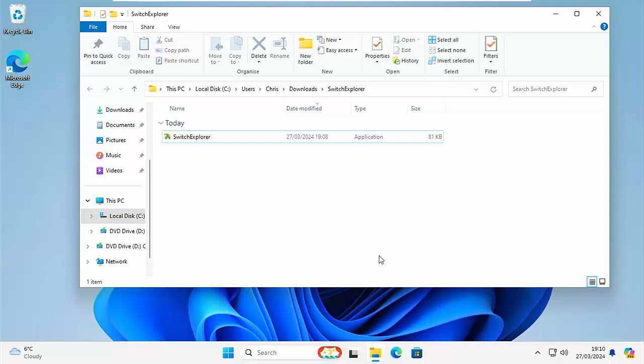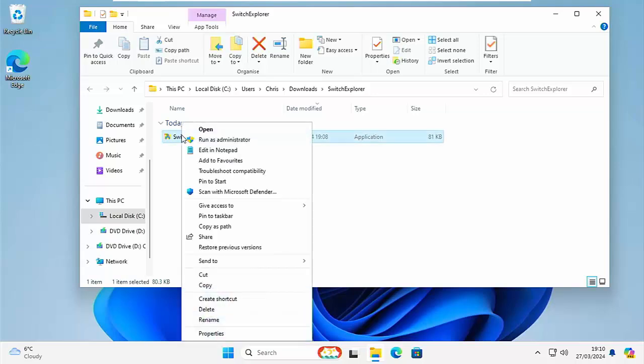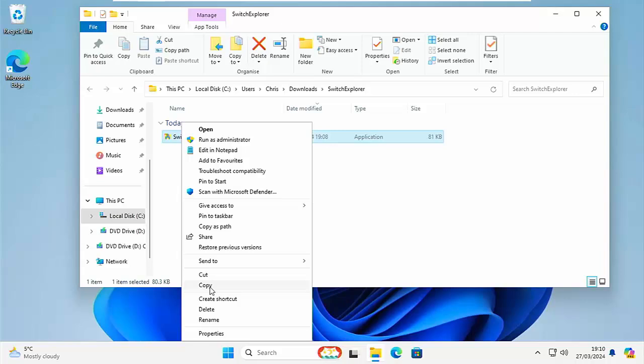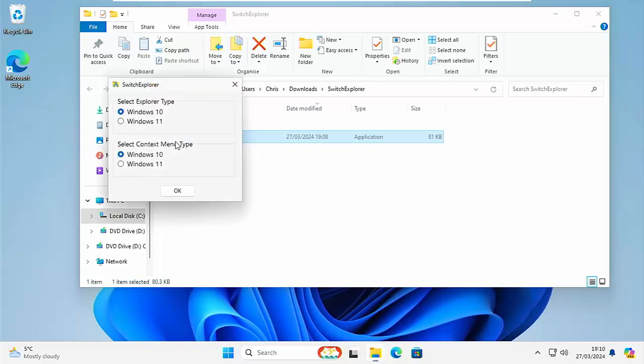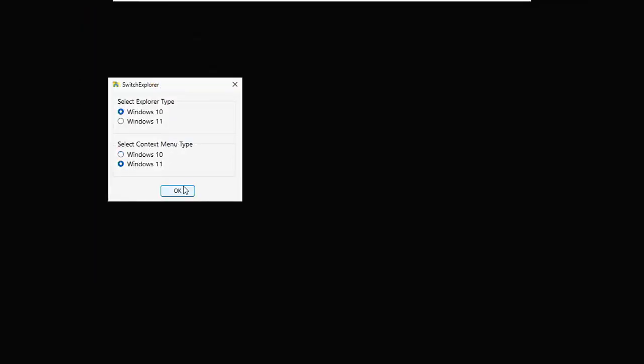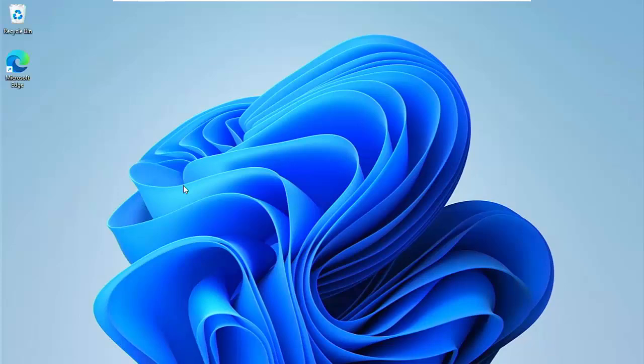So what you can do is if you want to, if you're going to use this often, then whilst you're here, you can right click on that. And if you've got the Windows 10 menu up, then you can left click on copy if you've got the Windows 11 menu. So I'm just going to switch back to the Windows 11 context menu just quickly to show you what you get if you're in that.